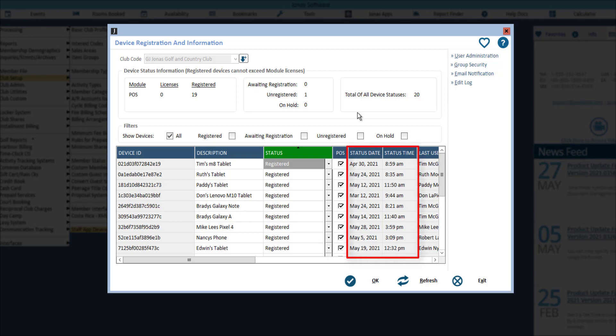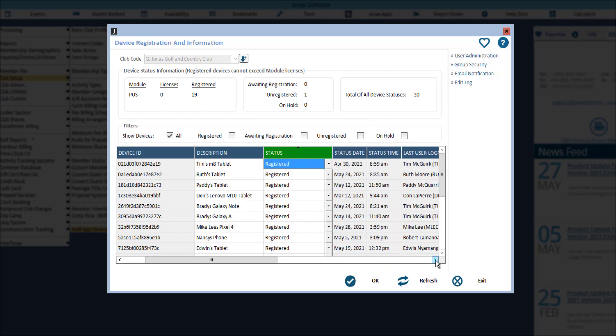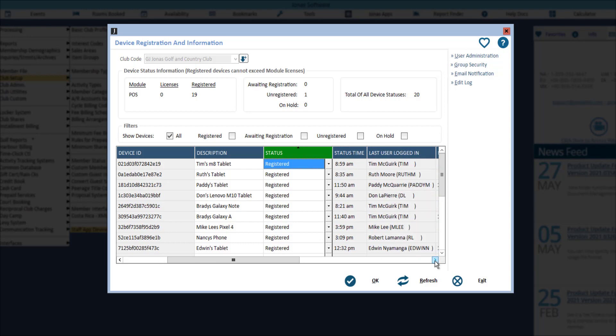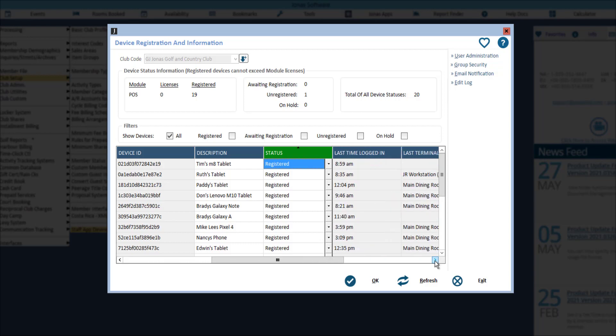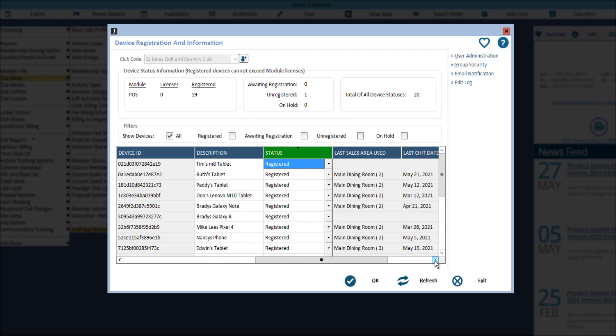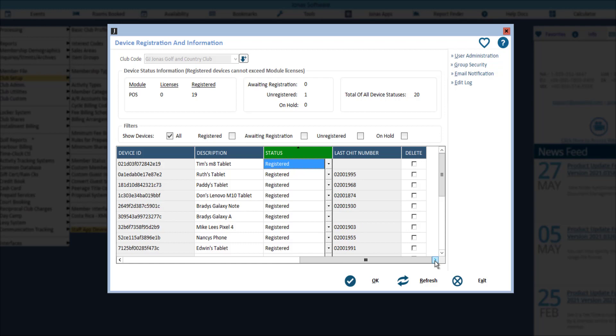Indicates the last date and time the device status was changed. You will also be able to see the last user who logged into the device, the last time, last terminal, sales area, and last chip, as well as the last chip number. And lastly, the option to delete a device by flagging the delete button in the applicable row and clicking OK.